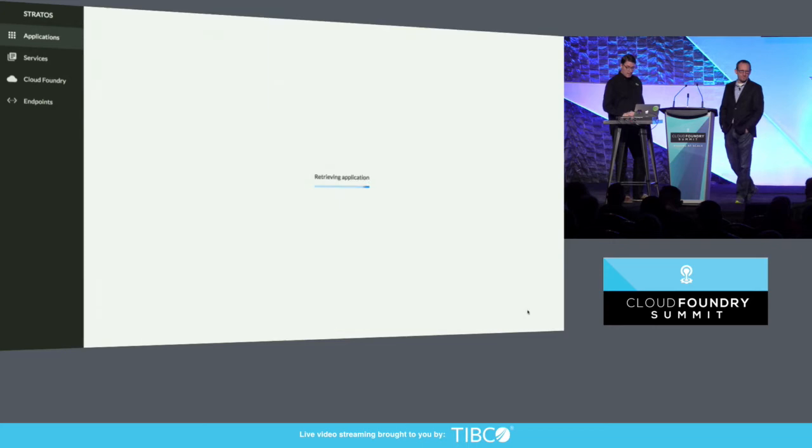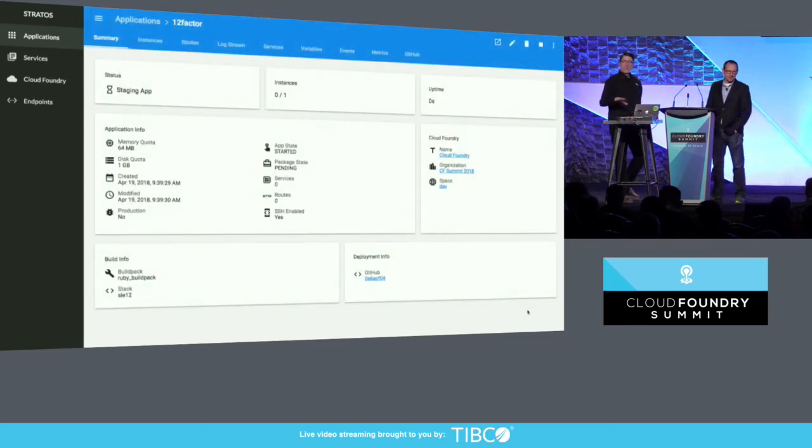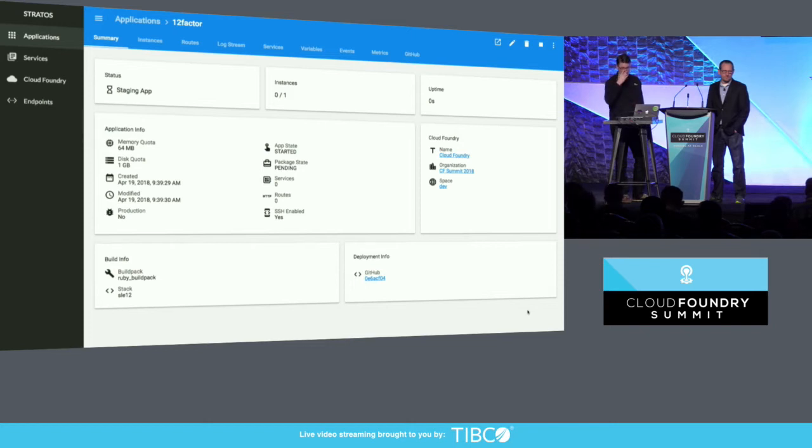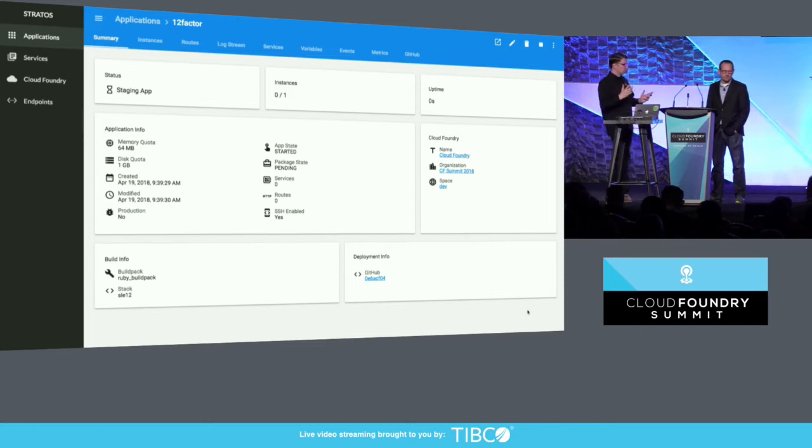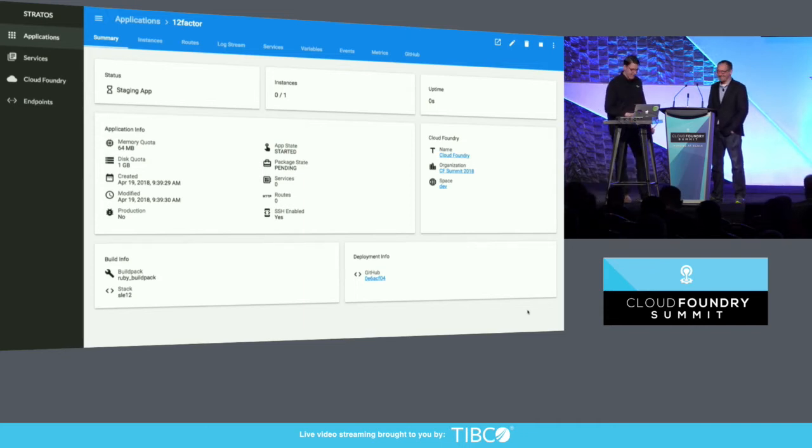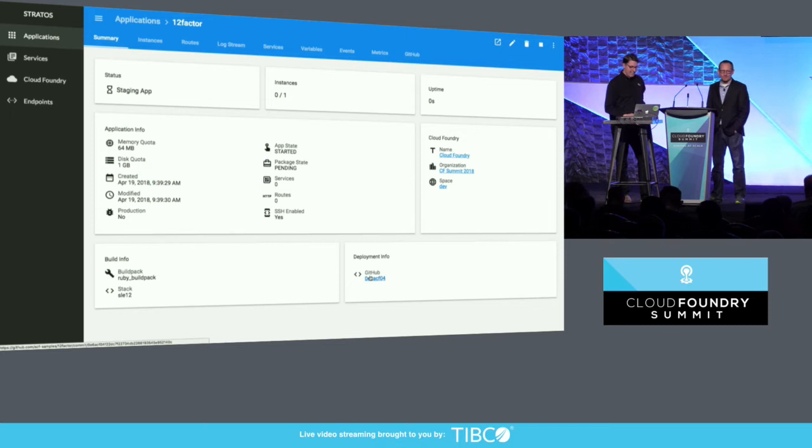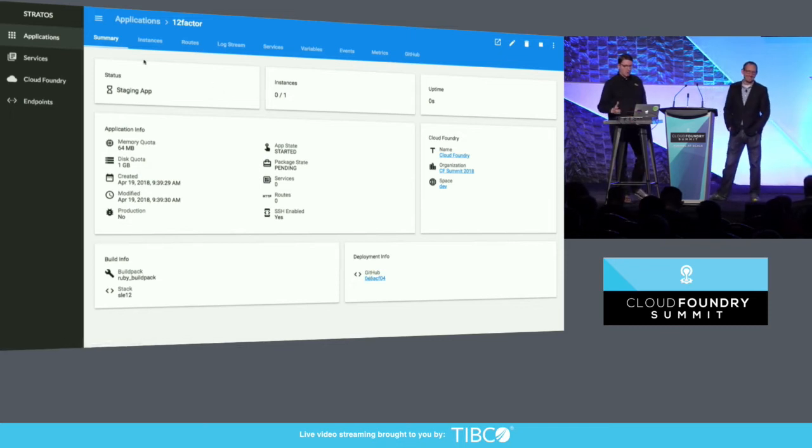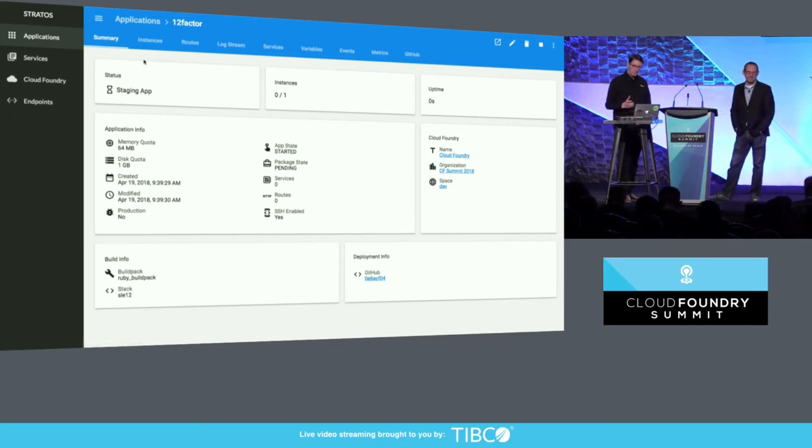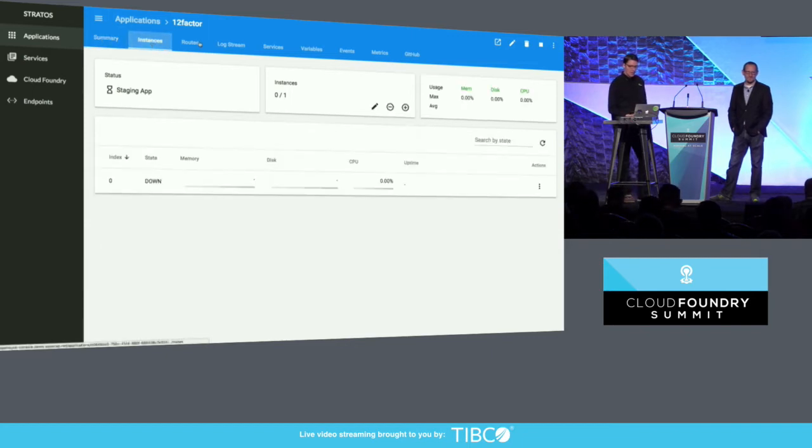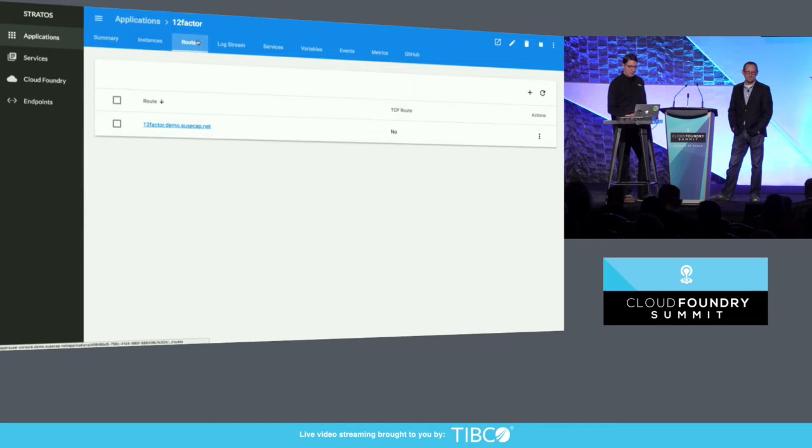So we'll let that stage and we'll take a look at the app overview. We used Google's new UI library, which escapes me at the moment. We can come back to that. Let's look at the features more importantly. So we see an overview here, how long the thing's been up, how many instances are running. We'll see more when it actually comes up. The routes that are assigned, we can add a new route if we want to.